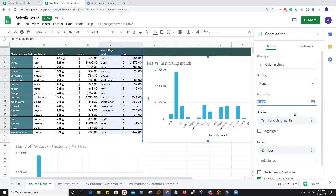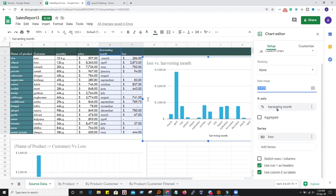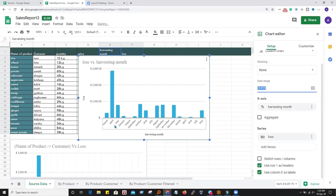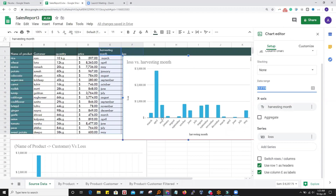Let's see how it created the axis. For the X-axis, it just uses the harvesting month column — the first column in this data is considered as the X-axis. If we look, there are duplicate entries for months. For example, April is coming twice, March is coming twice. So we want to aggregate because we are interested in seeing the month-wise data. So we click on aggregate.